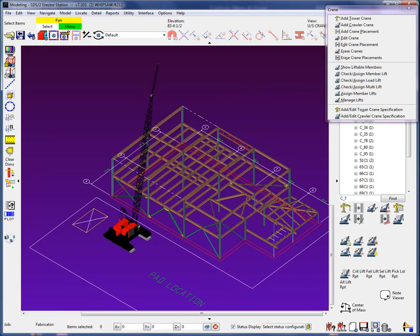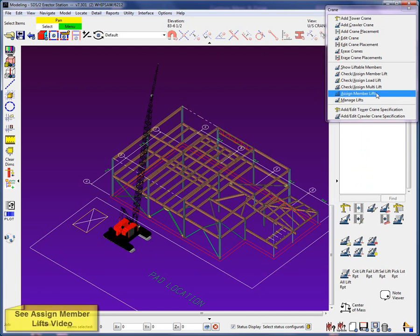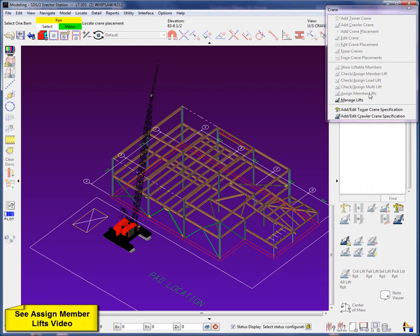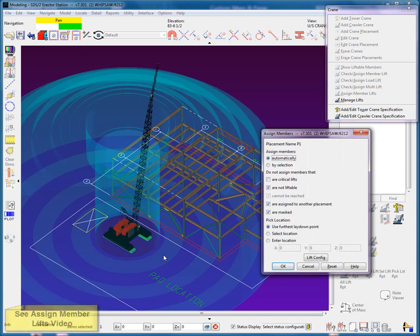I would like to mention at this point that this is the fabrication model. These are not estimated weights of members in the lift. These are the exact weights of the fabricated members with all their attached material. It is now time to add more lifts to this crane placement using assign member lifts. This tool will allow you to assign many members to the crane placement.